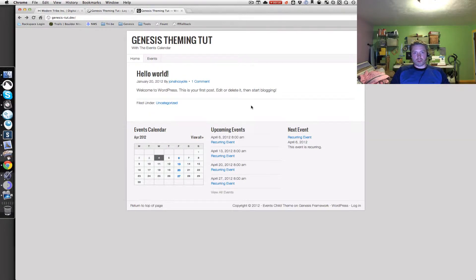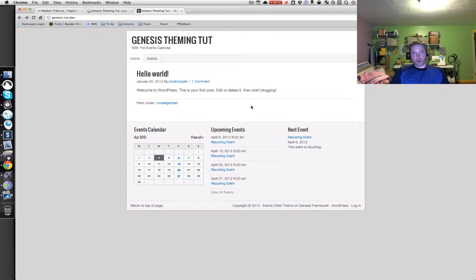Hey everybody and welcome to part three of the integrating the events calendar plugin with the Genesis theme framework. In this part of the tutorial I'm going to go into customizing breadcrumbs, working with customizing some sidebars and other miscellaneous little tweaks. So let's get to it.